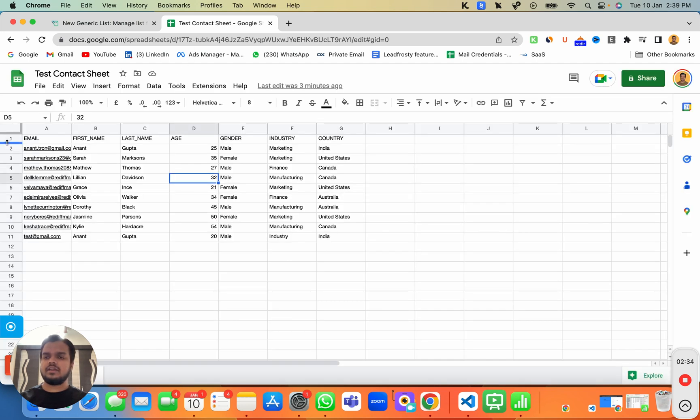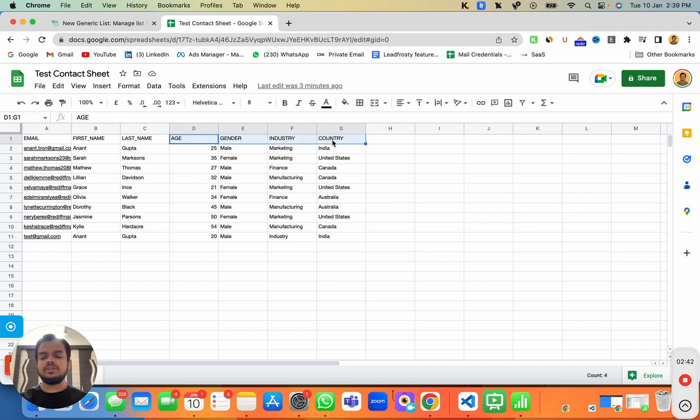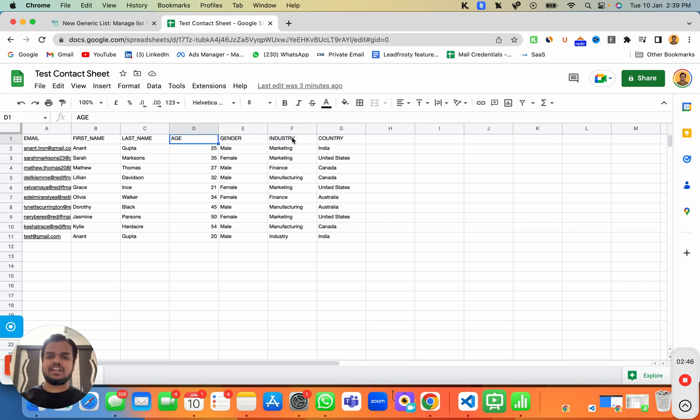All right, so here as you can see, this is the email, this is the first name, this is the last name. And as we've just added a few more columns over here, you can see we've added these columns name over here: age, gender, industry and country.